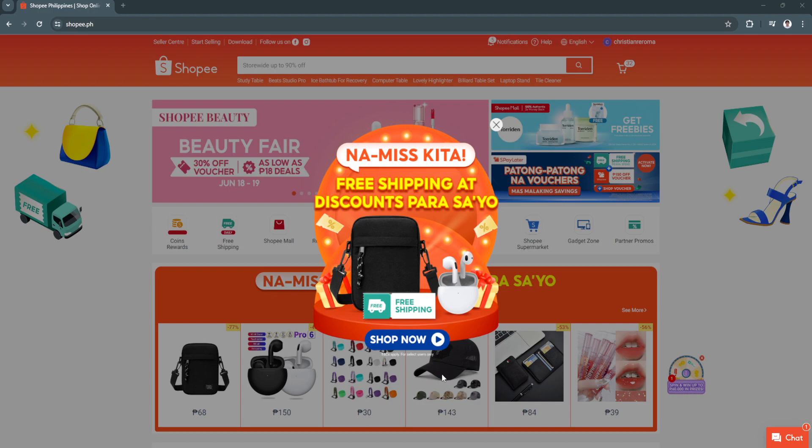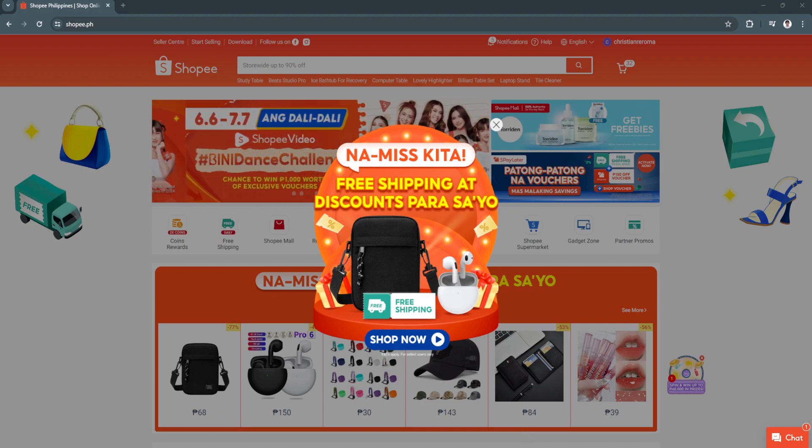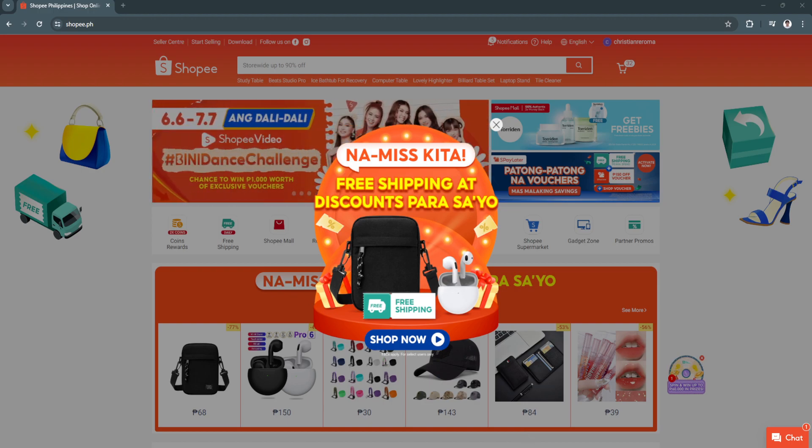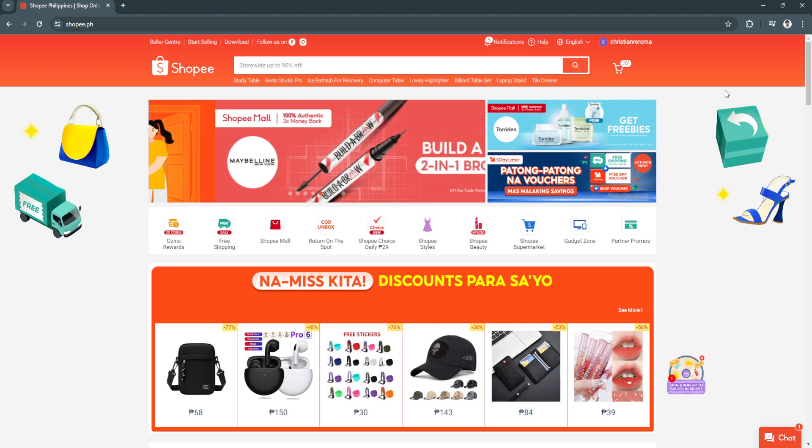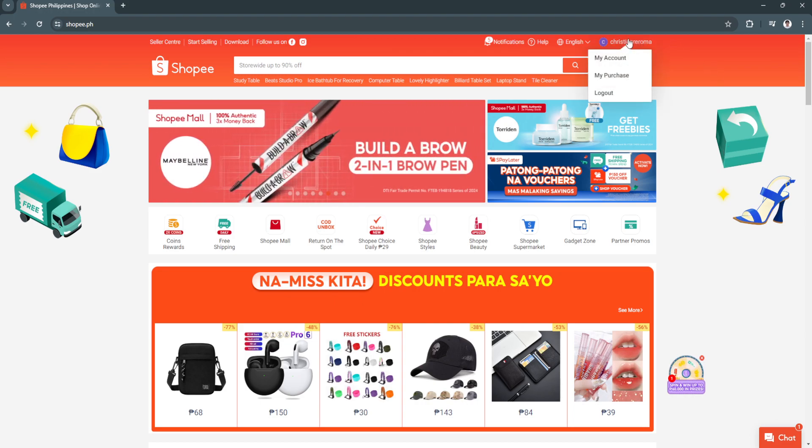Let's get started. The first thing you want to do is open your web browser and go to Shopify. From here, log into your account. After logging in, click on your profile in the upper right corner and select My Account.